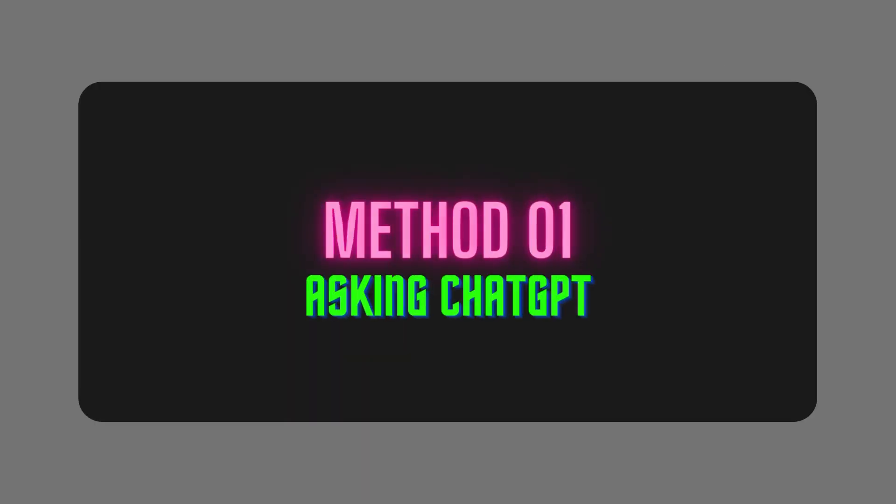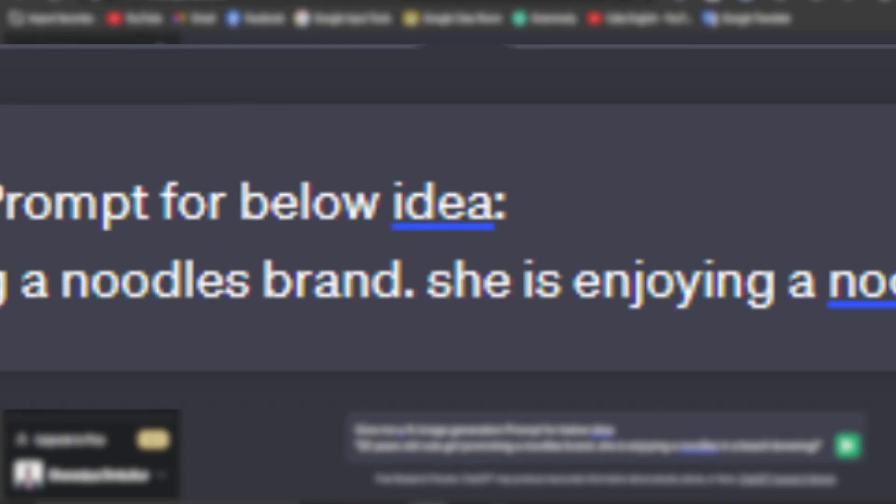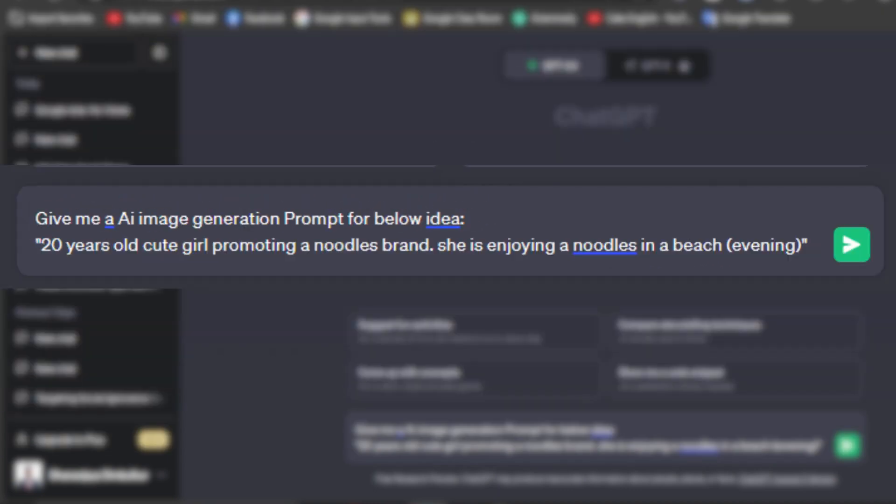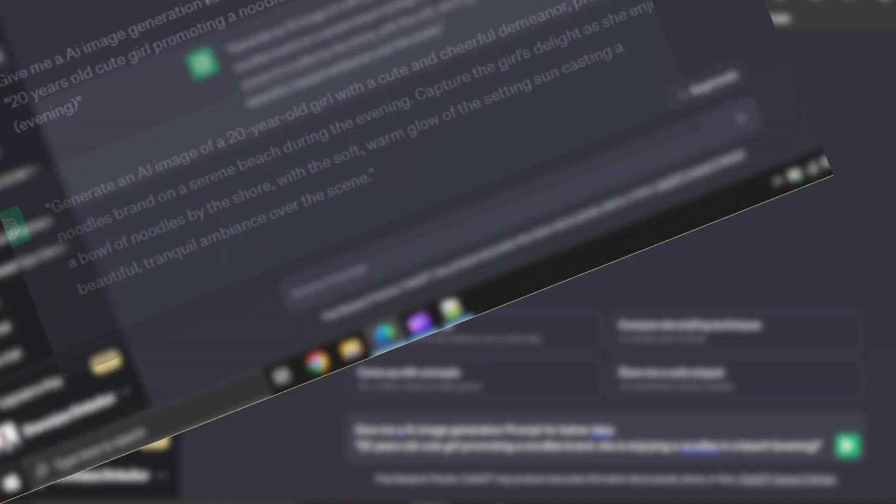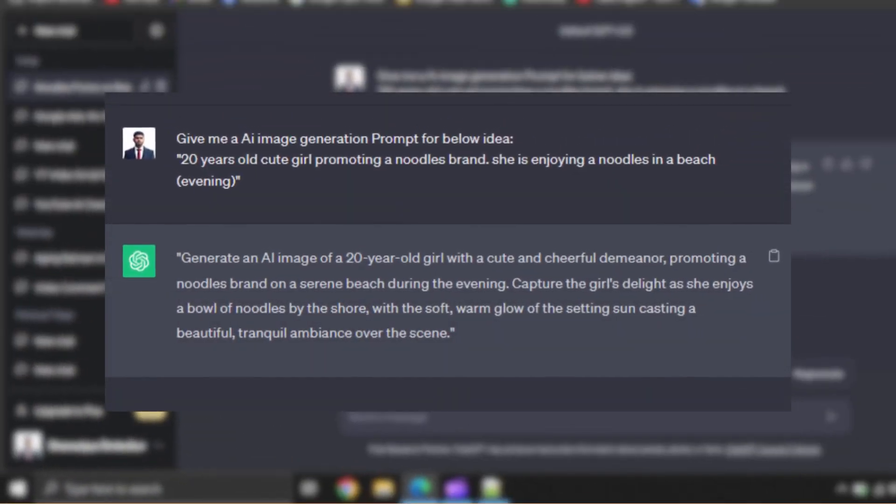Method number one, asking ChatGPT. Here, I'm asking ChatGPT to create a prompt to design this idea. A 20-year-old cute girl promoting a noodles brand. She is enjoying noodles on a beach evening. You can see, it gave me a creative prompt.